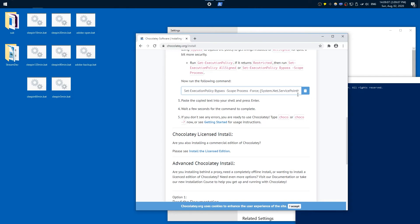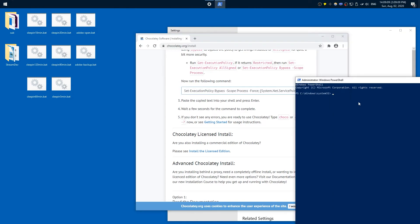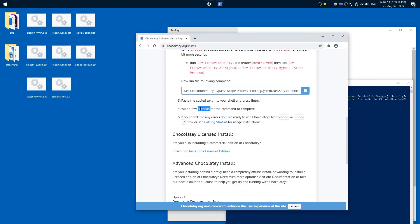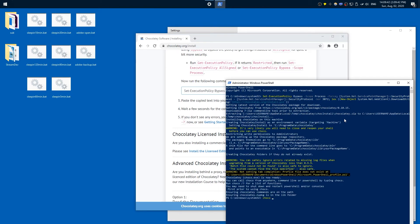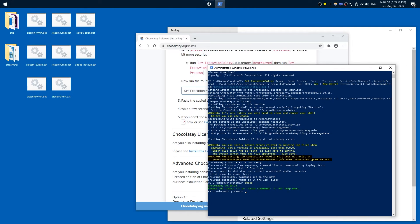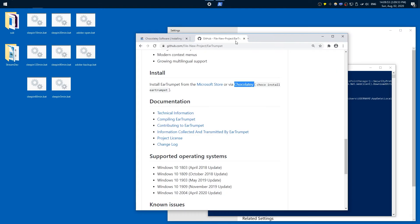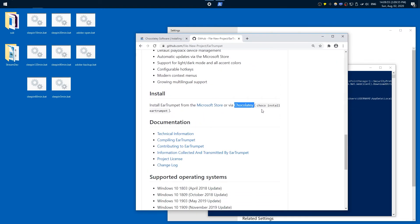Then you copy, paste with Ctrl-V, and hit Enter, wait a few seconds. If you then type 'choco' it should have worked. Let me just type in 'choco' — it works, but I already had it. You might have to restart the interface.